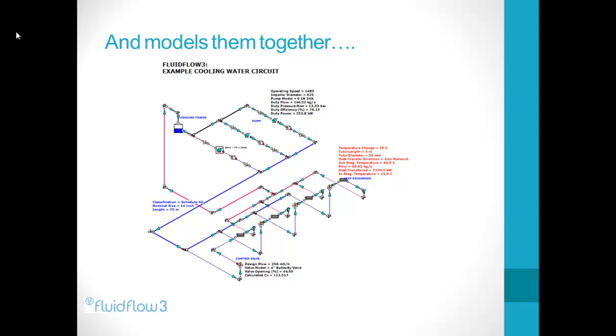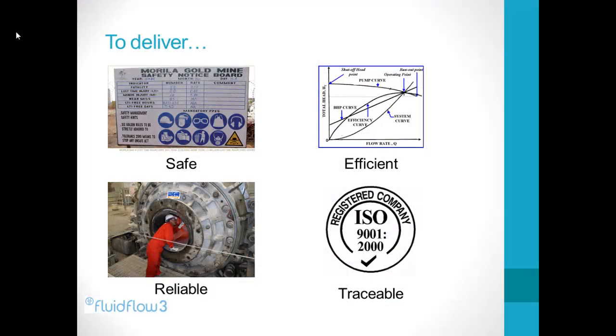We can investigate friction losses, flows, temperatures and many other parameters throughout the model to deliver an optimised design the engineer can be confident is safe, reliable, efficient and also traceable.